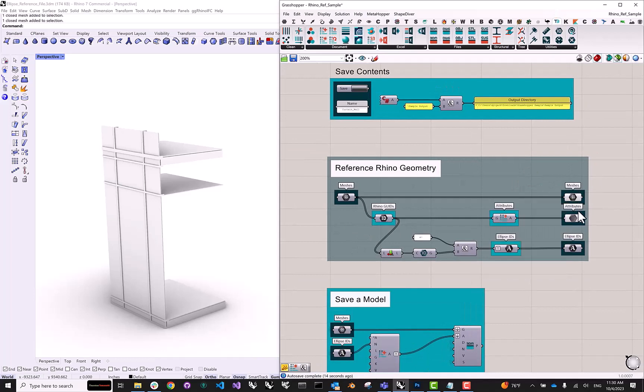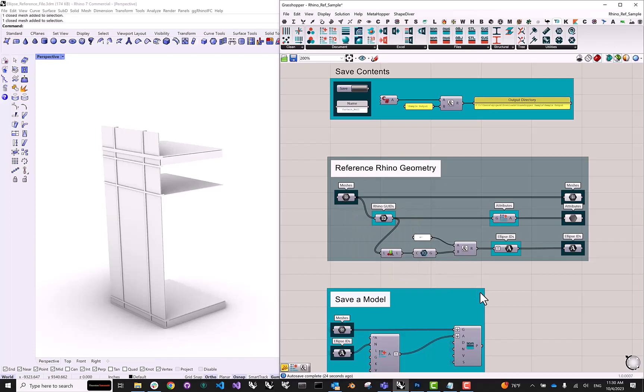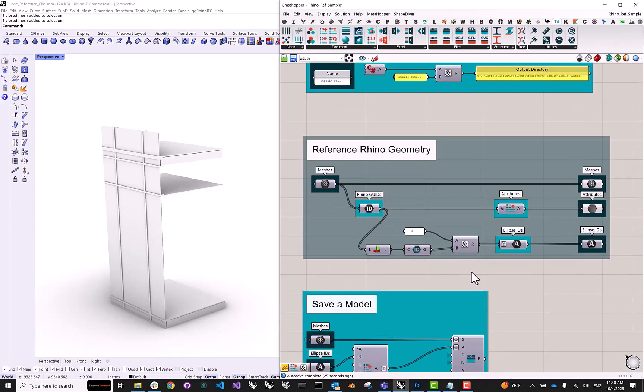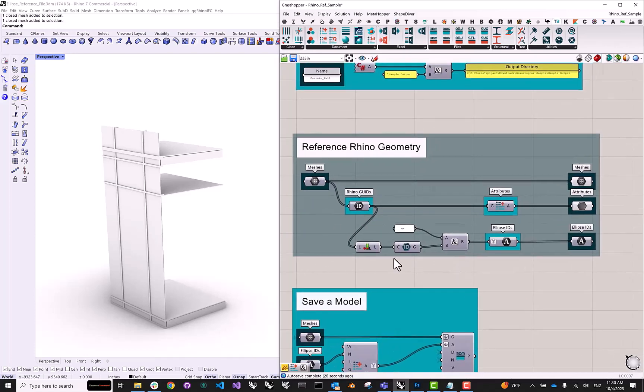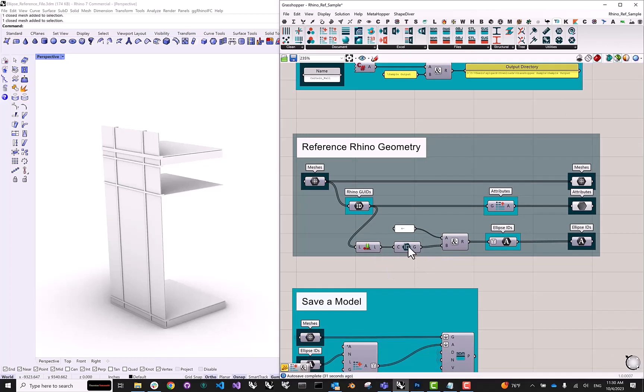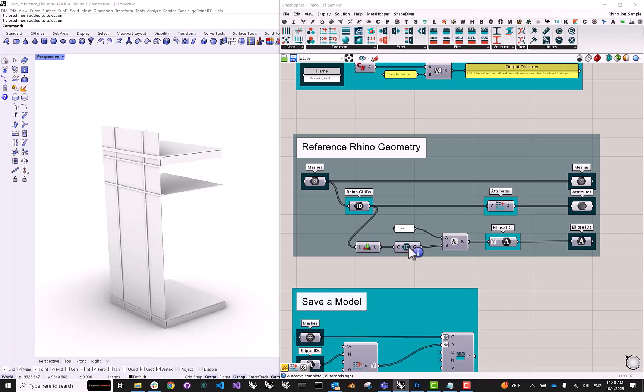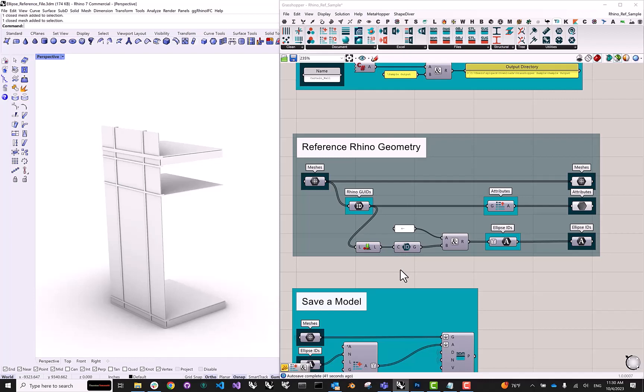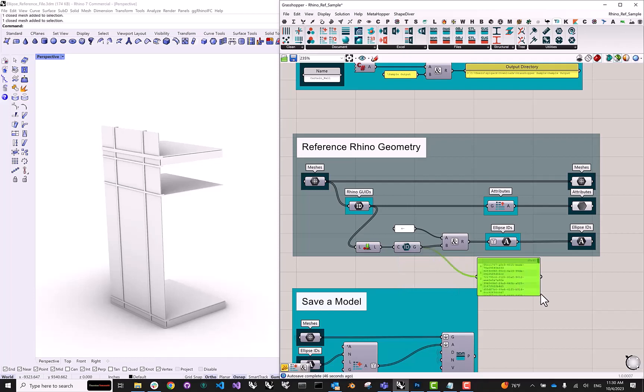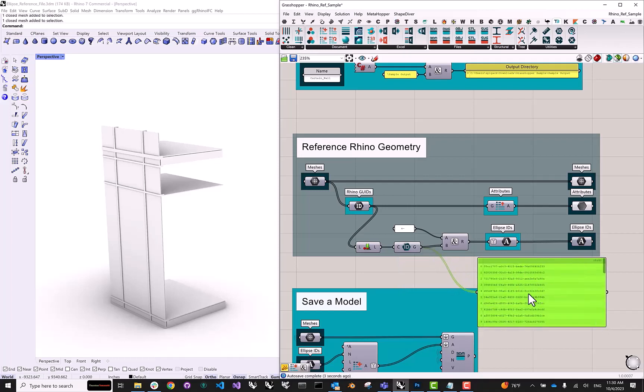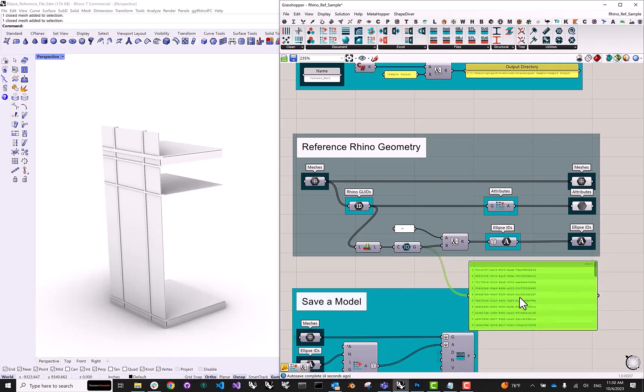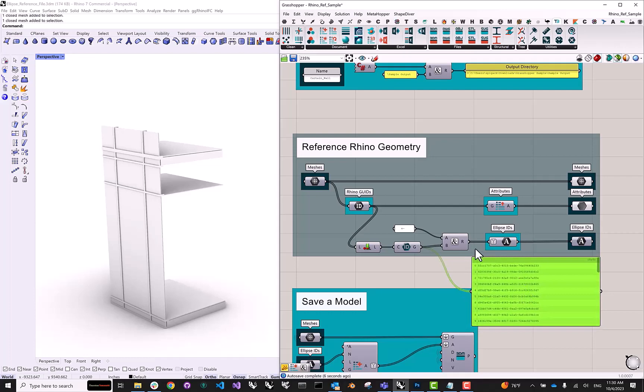We have our geometry, we have our attributes. Now, the last thing that we need to do is we need to generate a unique ellipse ID for every geometry element that we are uploading. In order to do this, we just need to count how many elements we have. So in this case, 48. And then we can use another handy utility inside of TT Toolbox, which is called create GUIDs. It takes a number for the amount of GUIDs that we want to generate. And it just outputs a series of random, globally unique identifier strings.